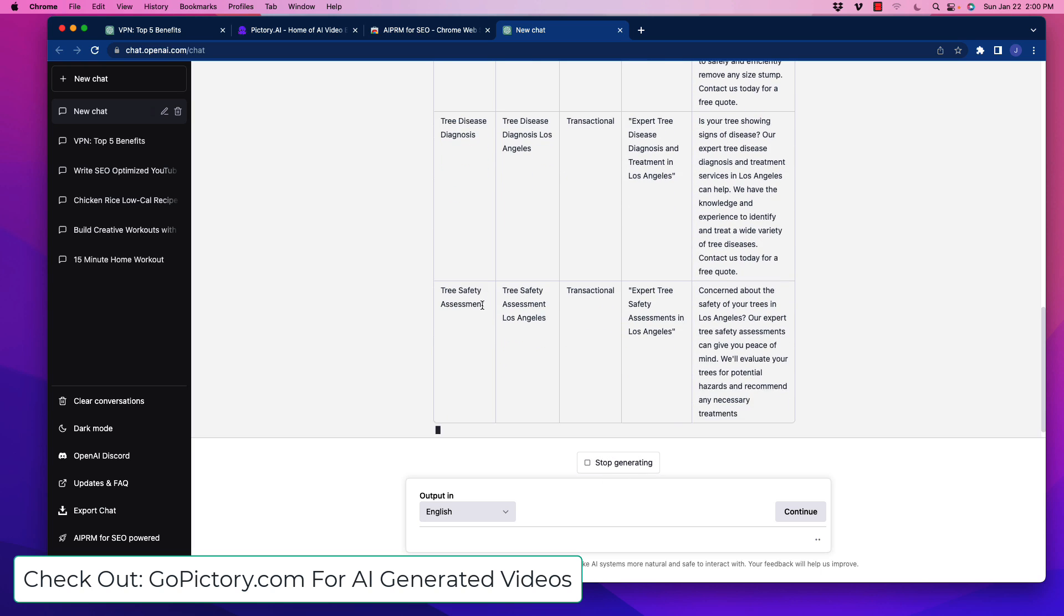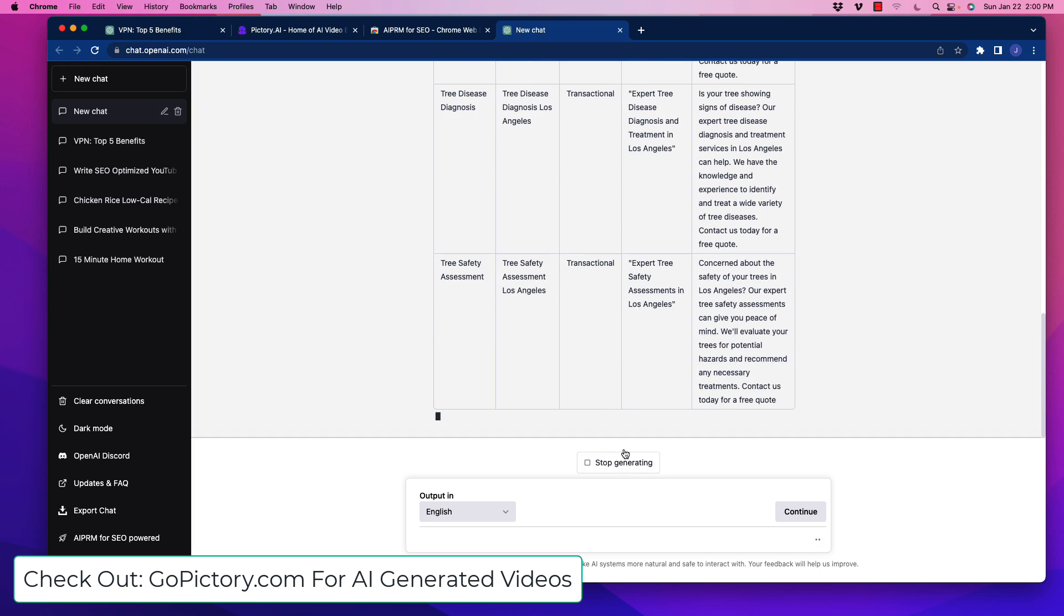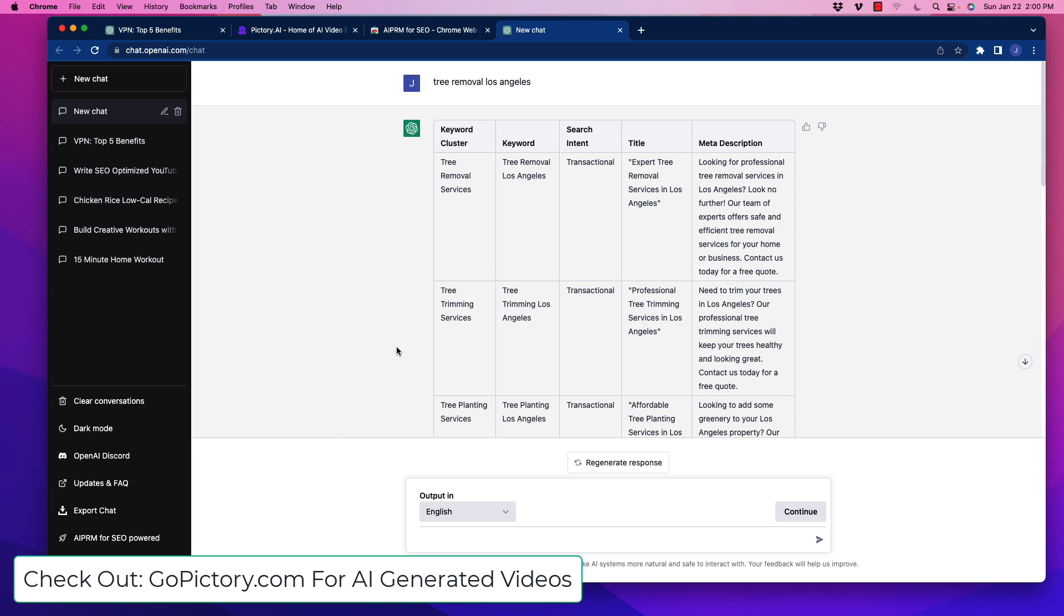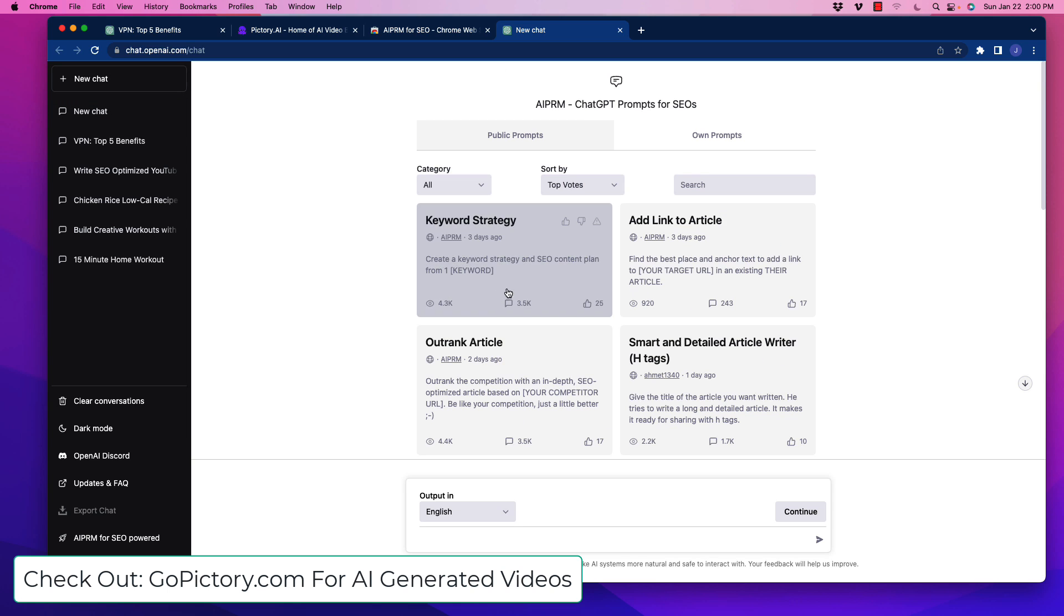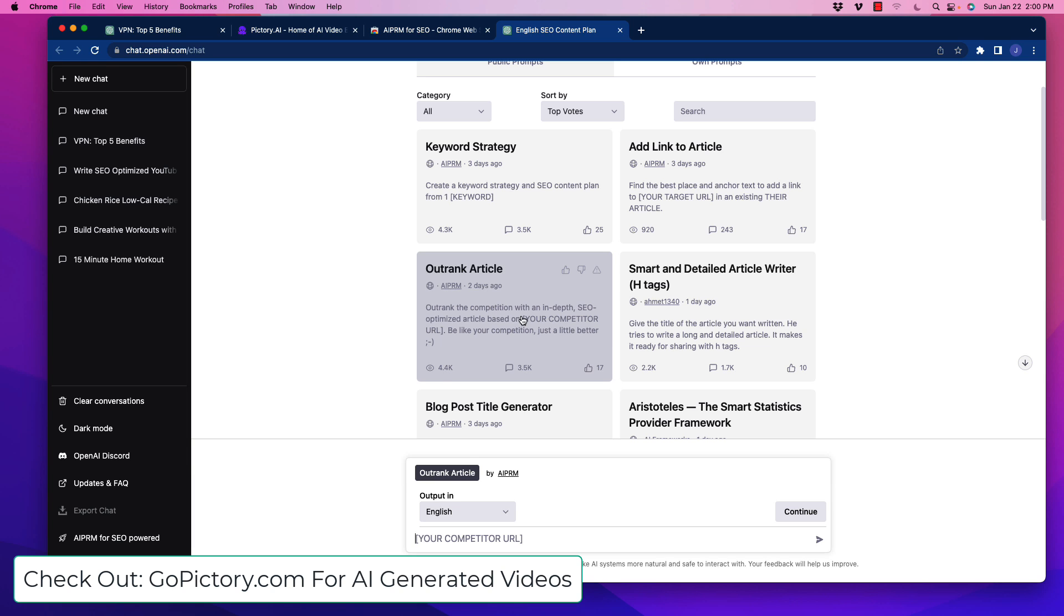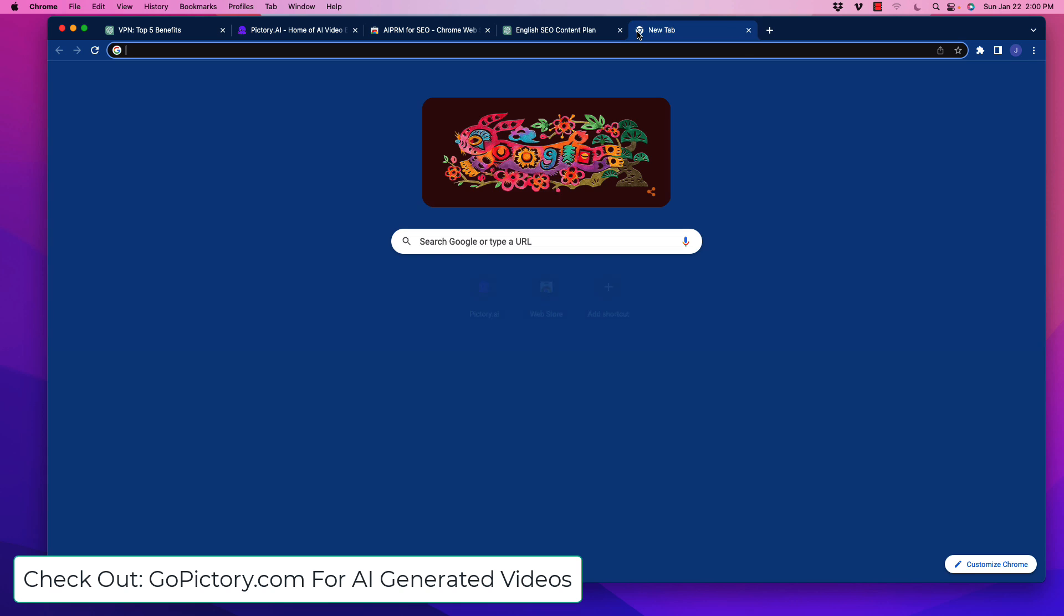This is one of the things you can do. I want to show you something else. I'm going to use the stop generating component here. Let's start a new chat and take a look at the Outrank Article.